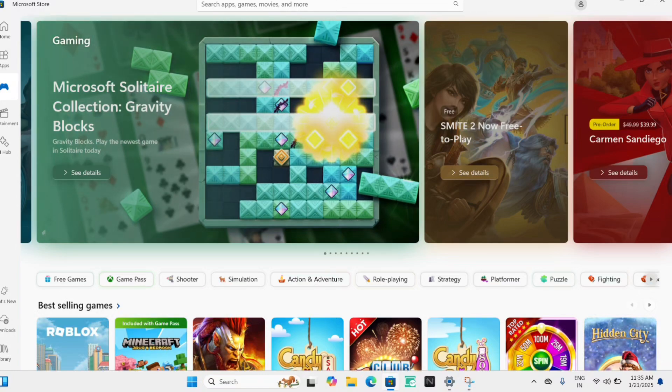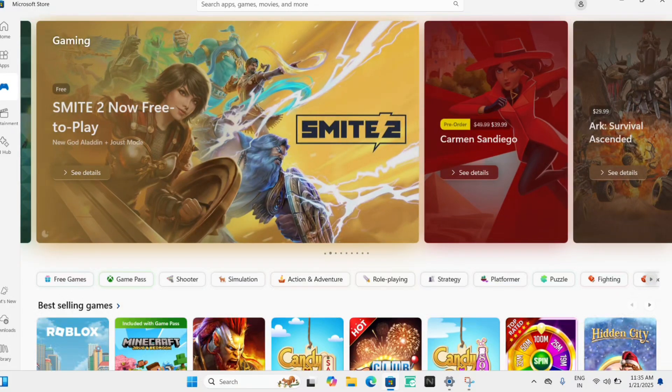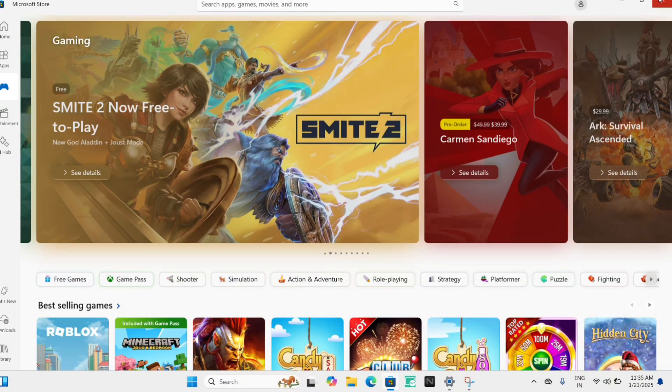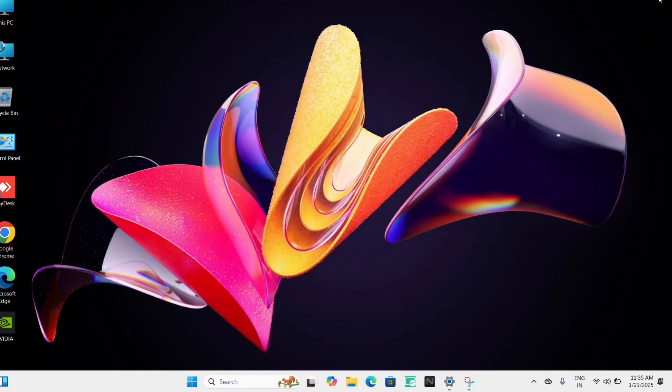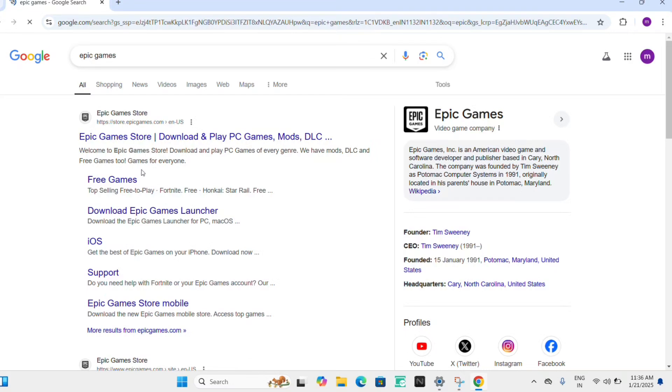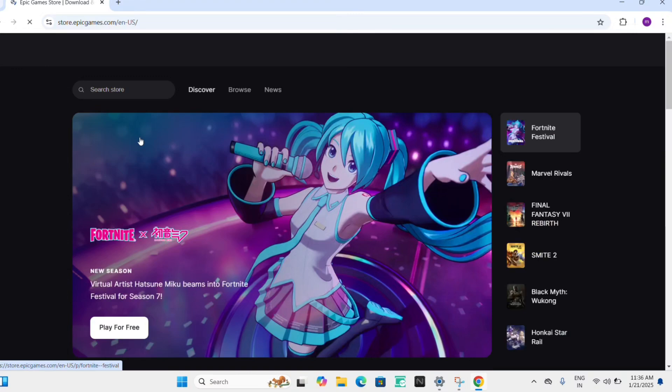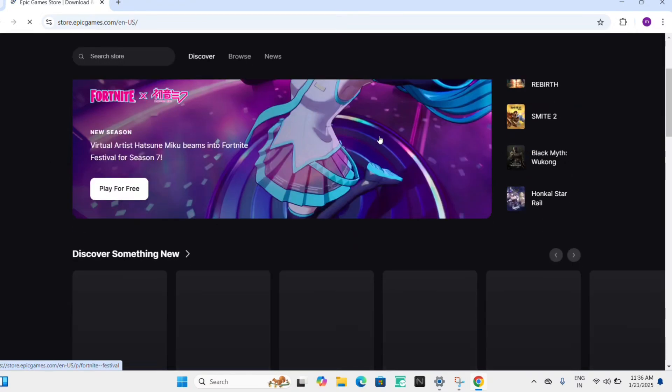Second way is just going to Epic Game Store. So it is also one app for your gaming section. You can directly Google it, you can download games. Just directly you can search for games here, you can download them.